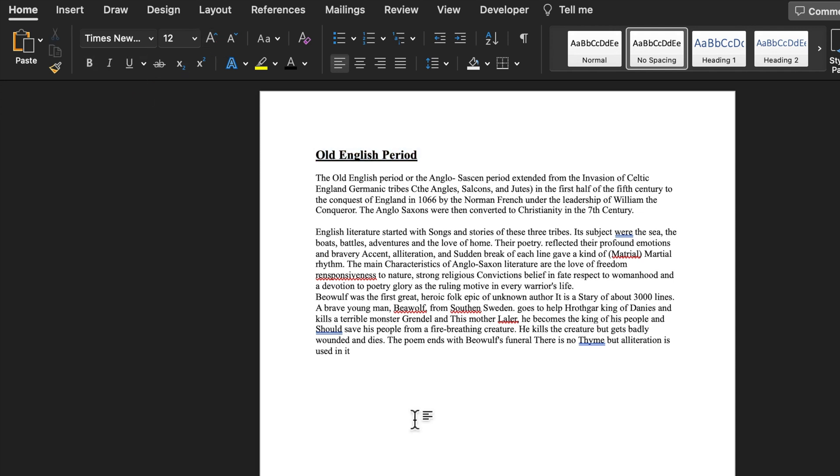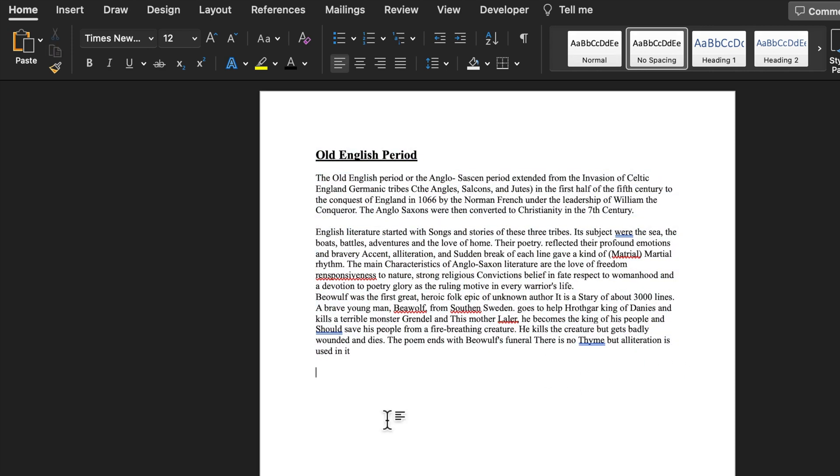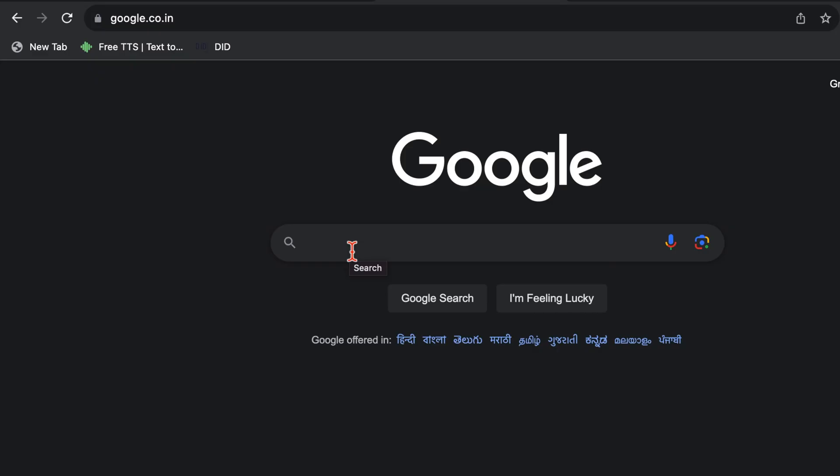There may be minor spelling mistakes which can be rectified easily. In case we want to translate this in any other language, it can be done very easily. We will select our matter, Ctrl C or Cmd C. We will go to Google and over here we will look for translate.